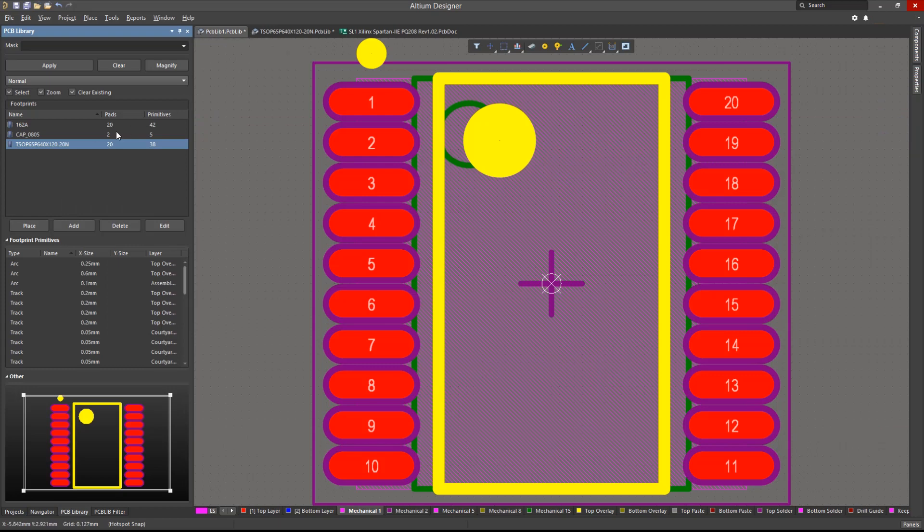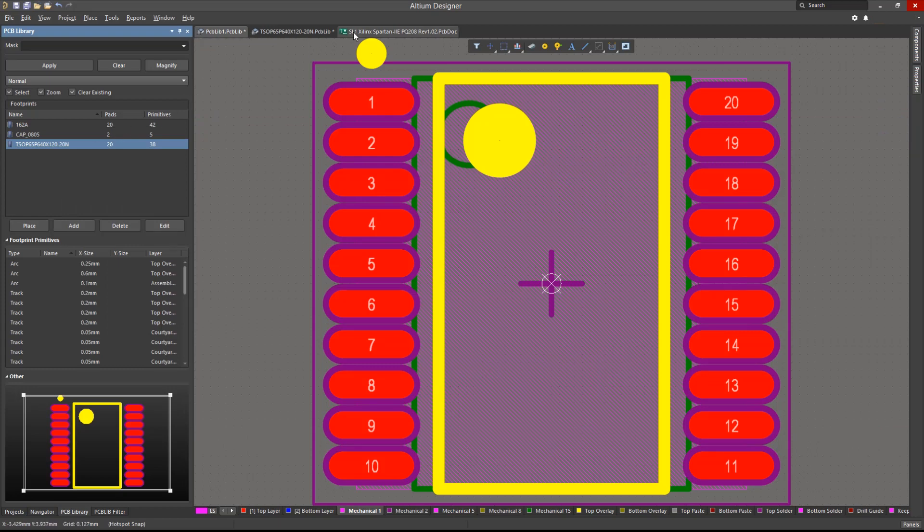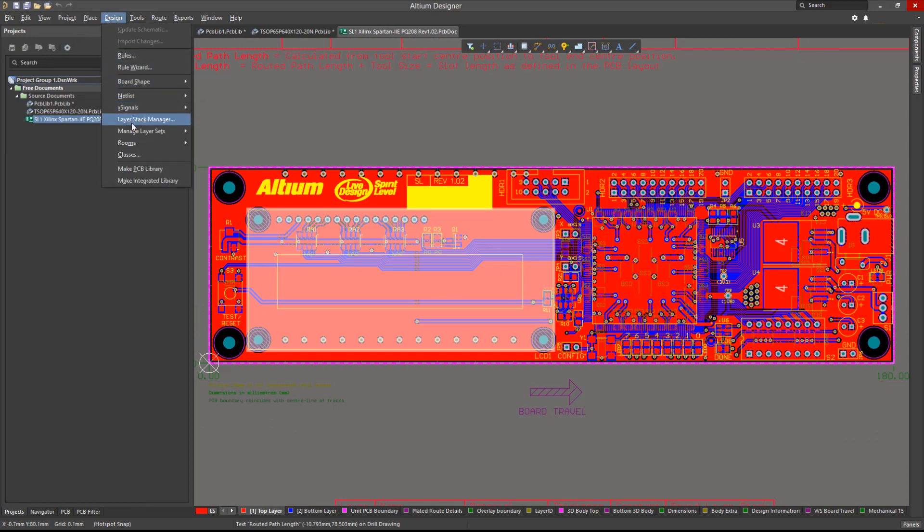Note that if a PCB library is to be created from an existing PCB document, the command design make PCB library can be executed. This command will perform a copy and paste of every footprint in the PCB document into a PCB library, which can then be saved.